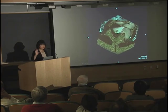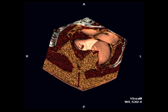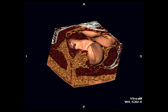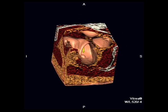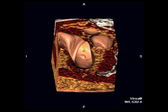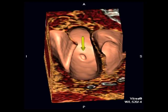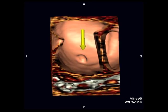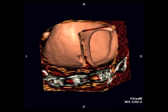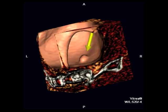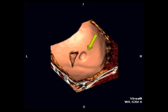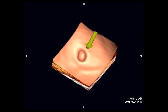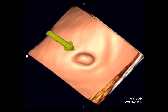We're able to manipulate the data in 360 degrees, so we can easily roll through the wall. And here's a polyp — we can rotate in any way. And this is, again, at no additional radiation.